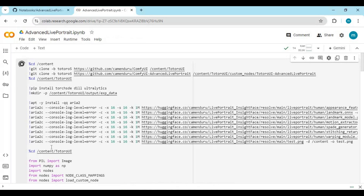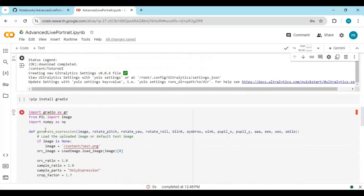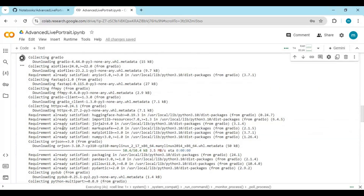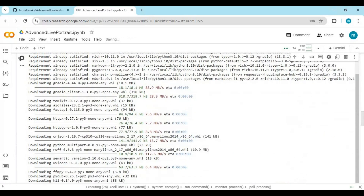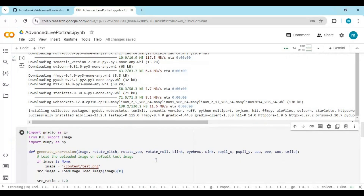After connected, run the first cell without any changes. After the first cell is done loading, run the Gradio cell. Run the last cell and you will see the Gradio URL — click on it to launch Advanced Live Portrait.